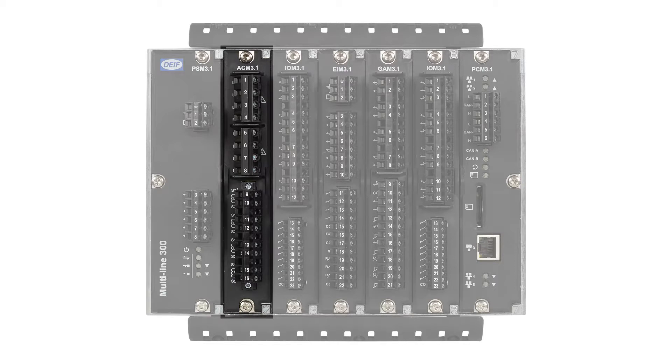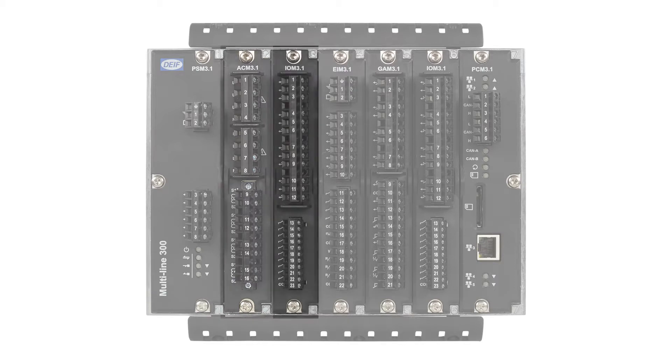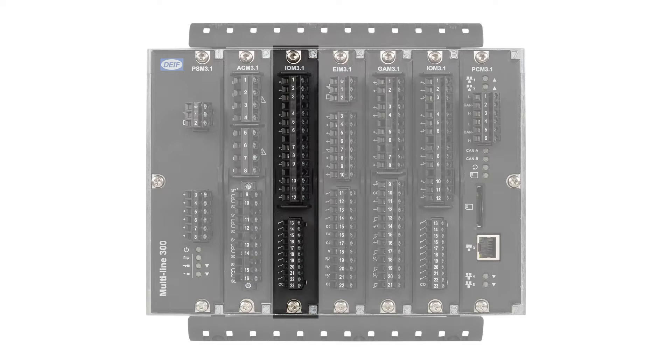By default it measures three phase systems. The input output module IOM 3.1 has four changeover relays and ten digital inputs. These are all configurable.